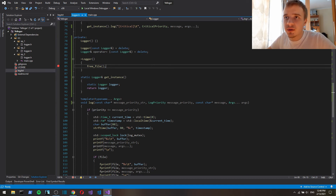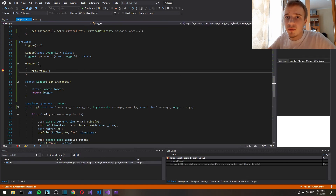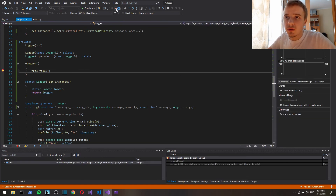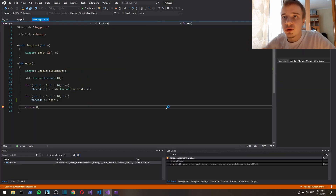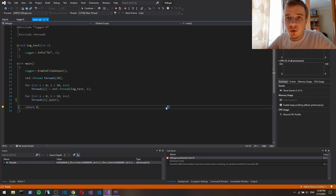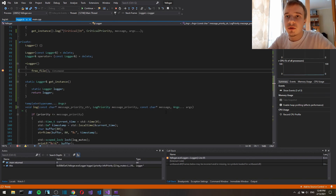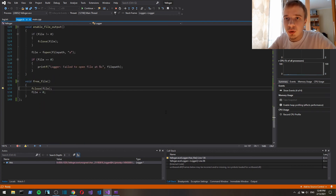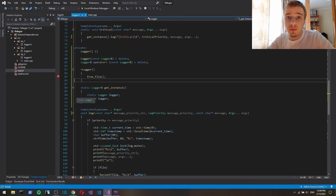Actually let's debug this. We run the program and by the end of the program the destructor is called. So here we print everything out, we go to the end of the program, and here the destructor is called — free file — and we close the file. And the program exits.